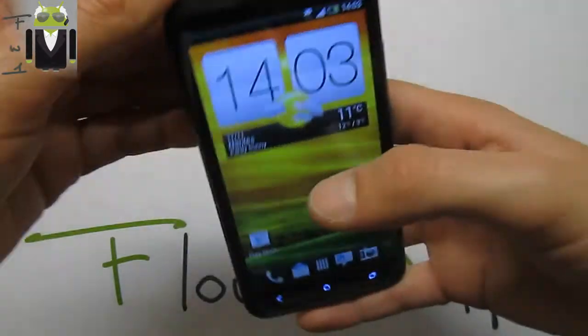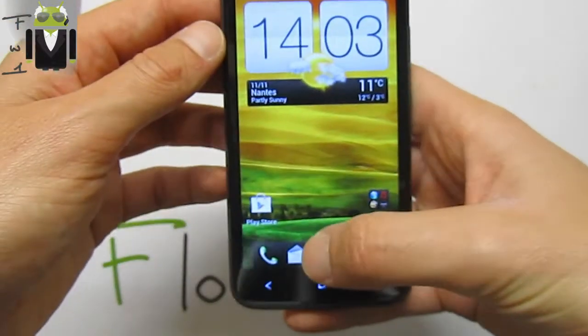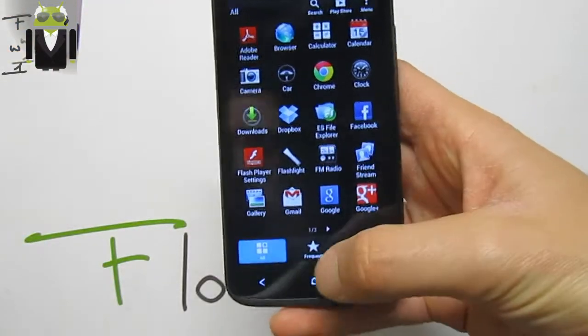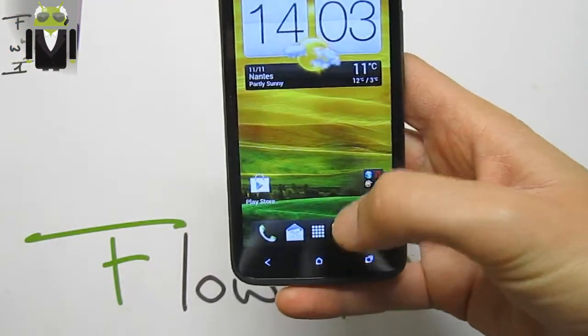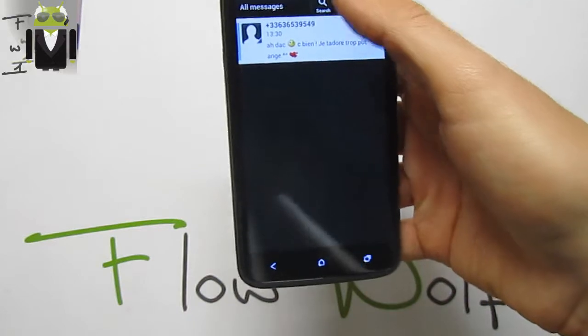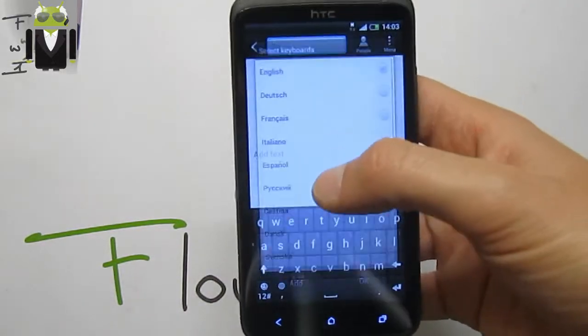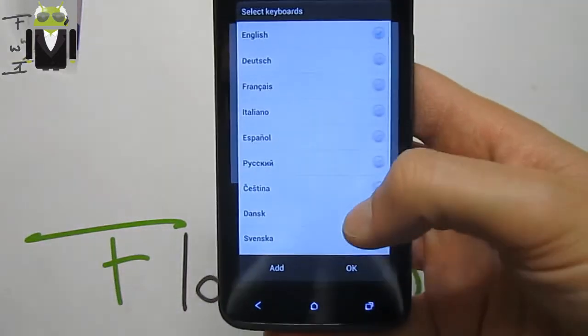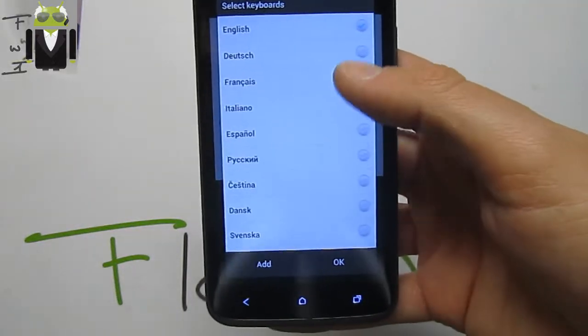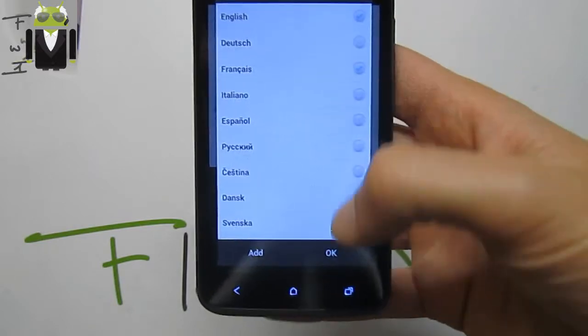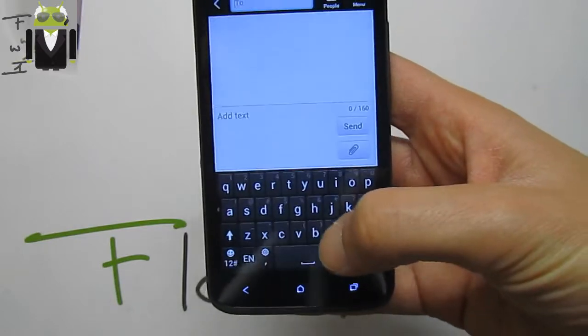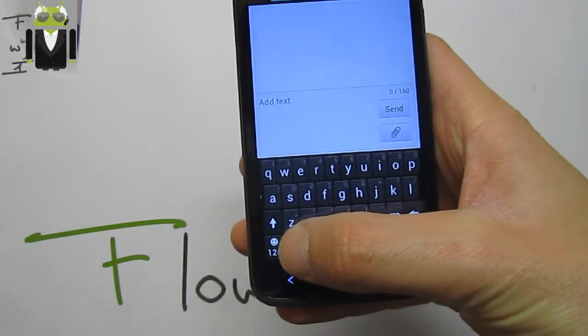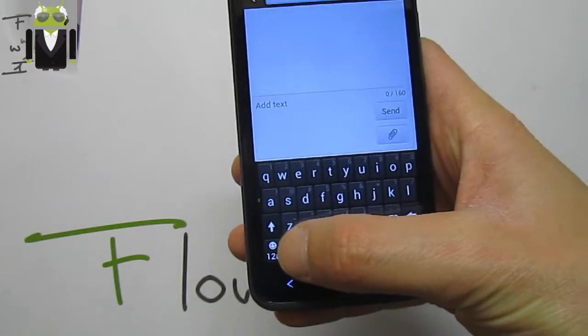We can see that just there in a new message, we have this keyboard. We can select different keyboards, for example French and English for me, and we can switch between different keyboards just there.